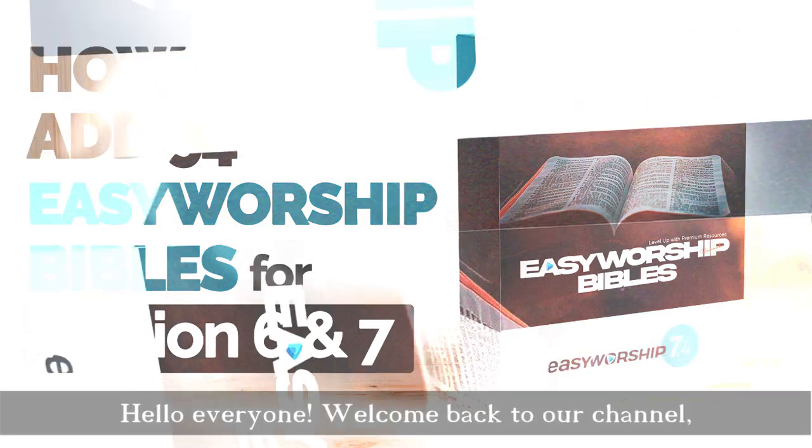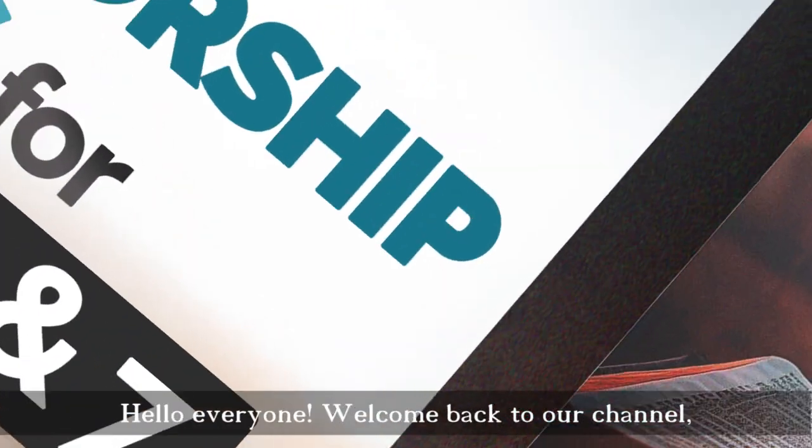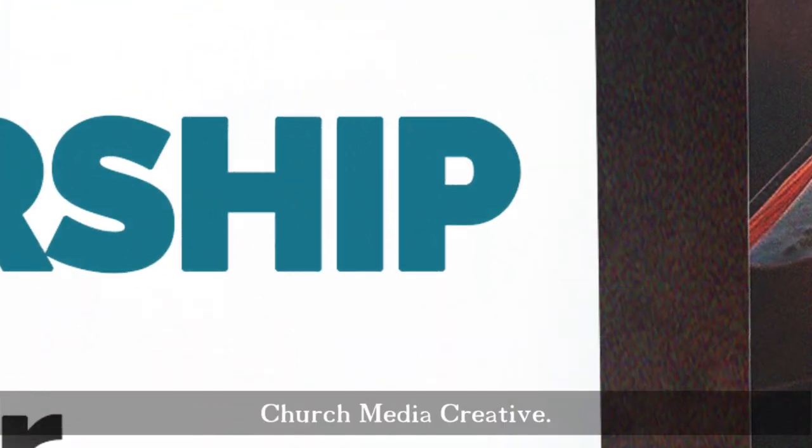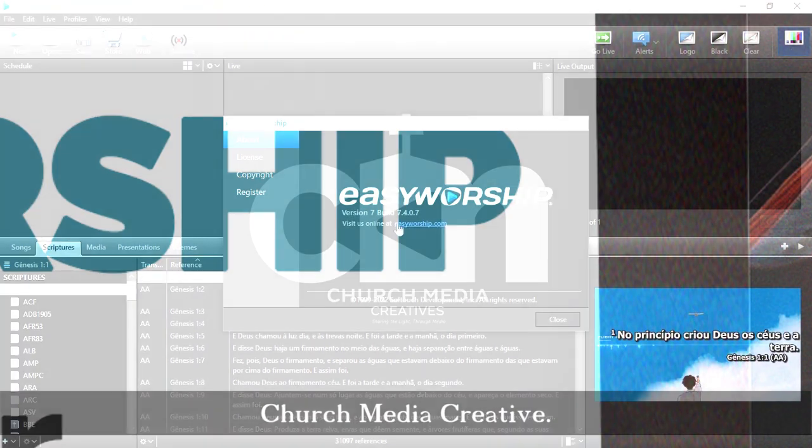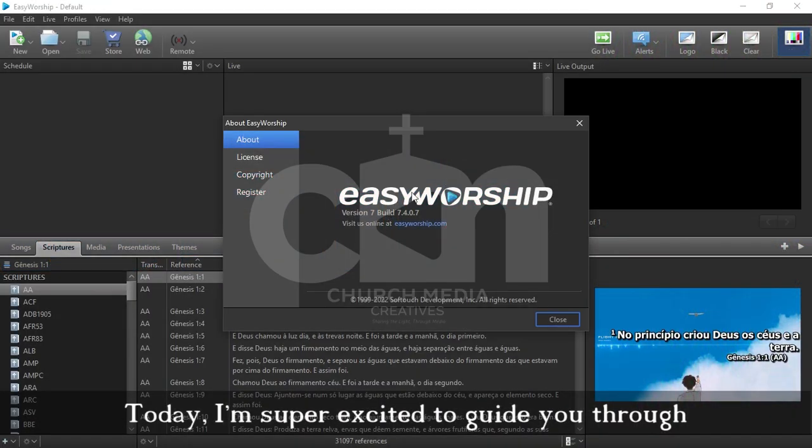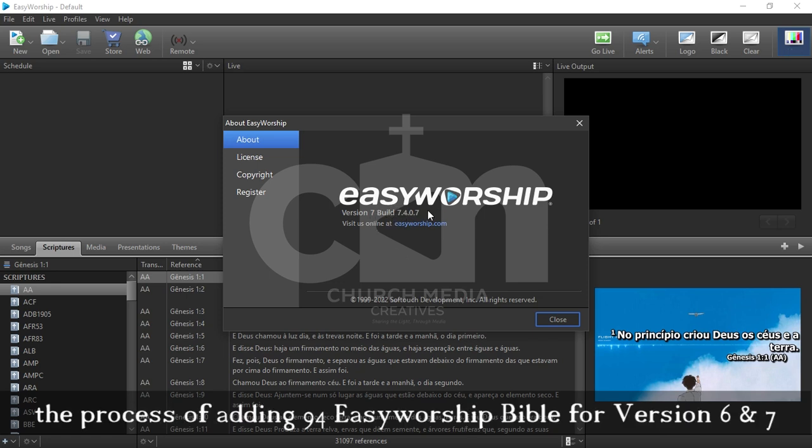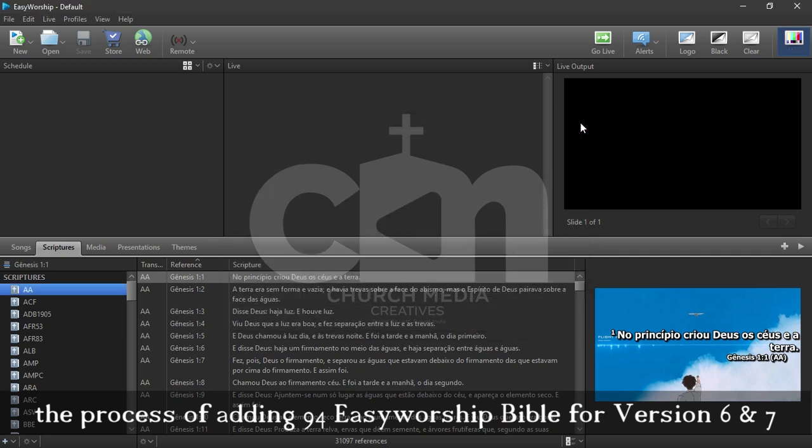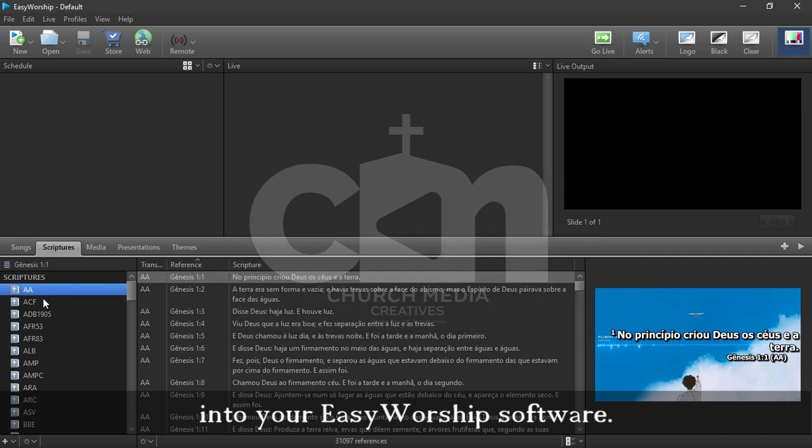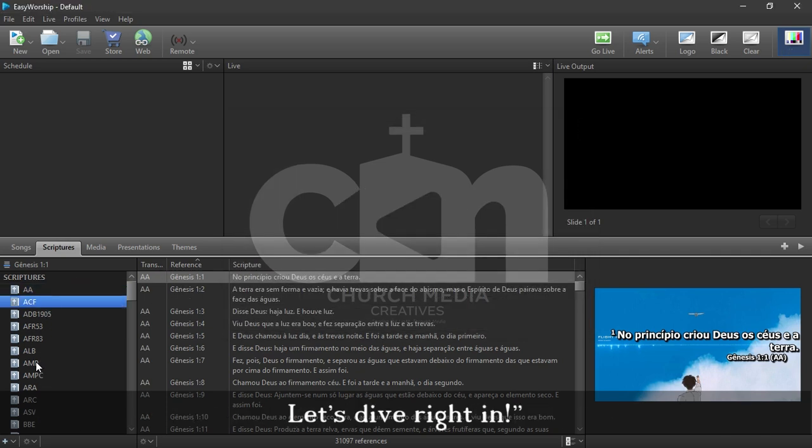Hello everyone, welcome back to our channel Church Media Creative. Today, I'm super excited to guide you through the process of adding 94 EasyWorship Bibles for version 6 and 7 into your EasyWorship software. Let's dive right in.